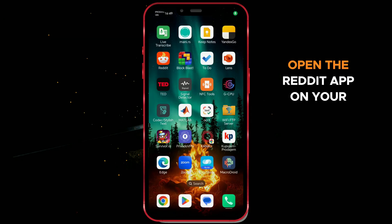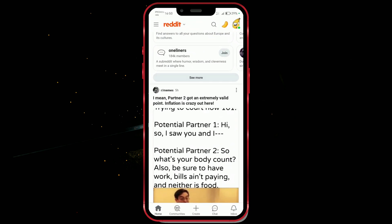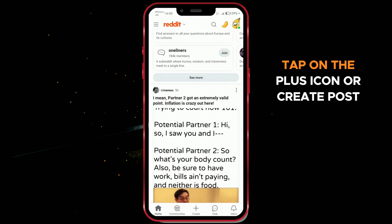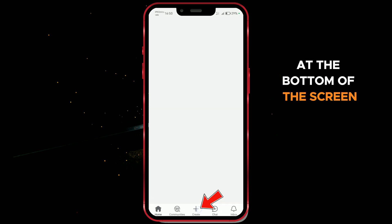Open the Reddit app on your phone and log into your account. Tap on the plus icon or create post button at the bottom of the screen.